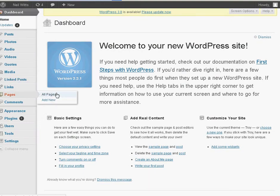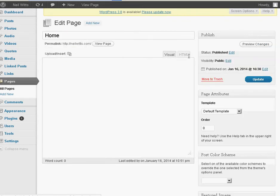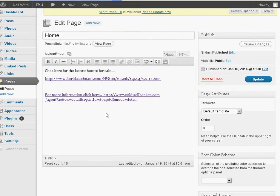To edit the main page, you're going to go to Pages and All Pages. There's only one page, and you're going to click Edit. And then you can type anything you like in here. That's how you edit that page. You click Update to save it.